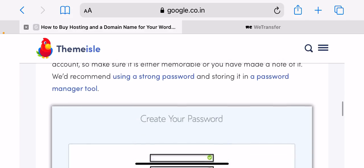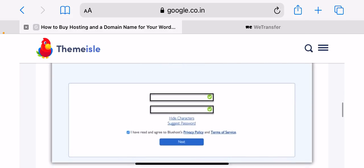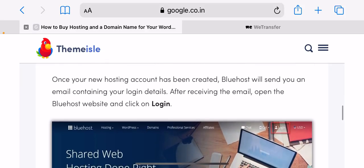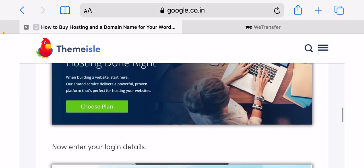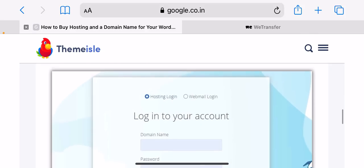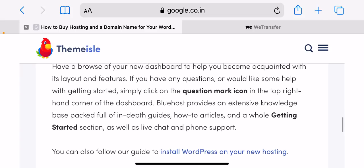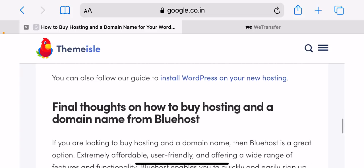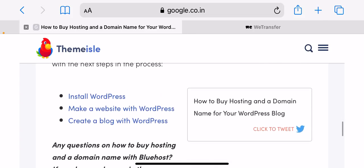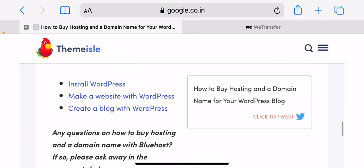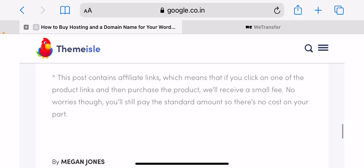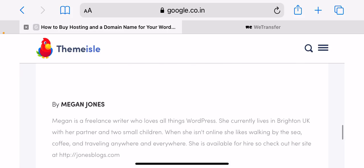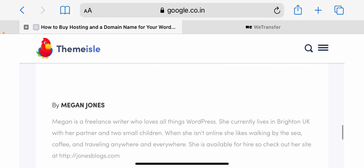Create a password. On the payment confirmation page, Bluehost will ask you to create a password. This will be the password you use to log in to your Bluehost hosting account, so make sure it's either memorable or you have made a note of it. We would recommend using a strong password and storing it in a password manager tool.